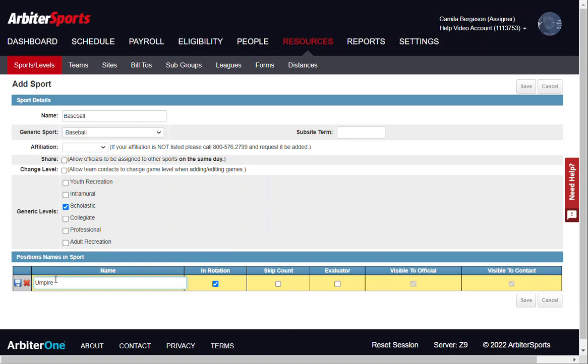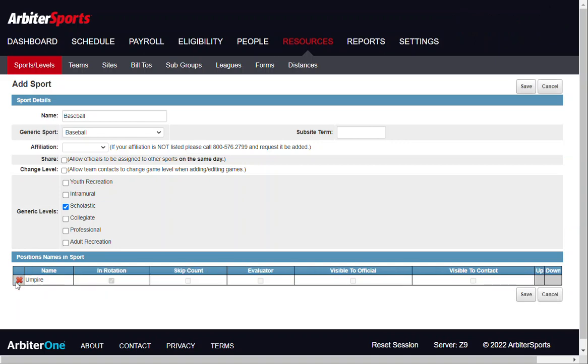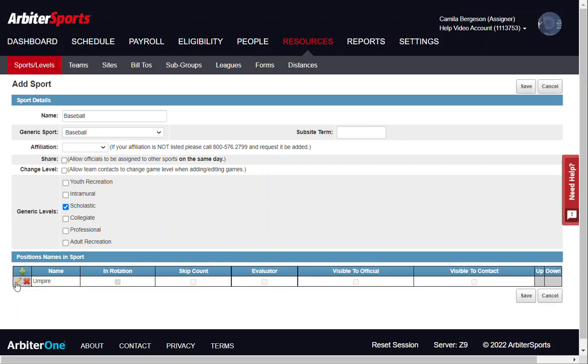Click the floppy disk to the left to save. Continue this until all names of your positions are added. You only need to add one position of the same name. You will be able to add multiple positions of the same name later on when you set up the positions or slots of your game.